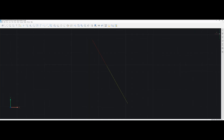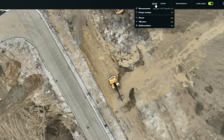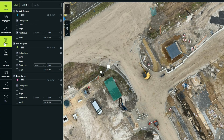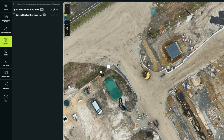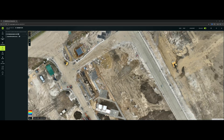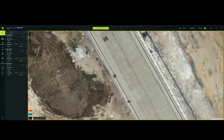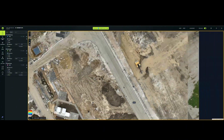Another solid feature is the design import. You can upload DXFs, TXT files, or even 360 panoramic photos from your drone. Once uploaded, you can overlay your design directly on your drone map, draw points, lines, and polygons, then export them back out as DXF.